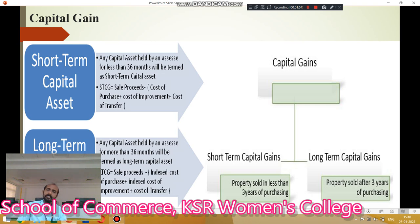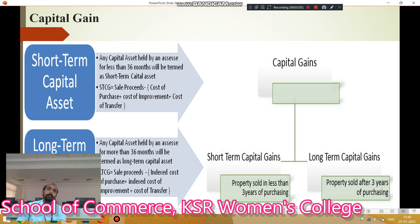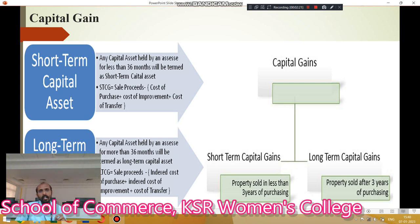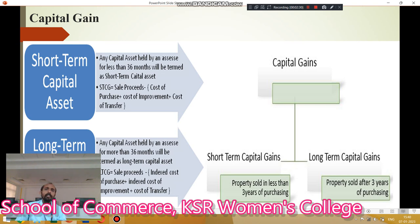What do you mean by short-term capital assets? Short-term capital assets mean any assets held by the assessee for less than the period of 36 months or 3 years — that is called as short-term capital assets. Whereas long-term capital assets means any capital assets held by the assessee for more than the period of 36 months — that is called as long-term capital assets.